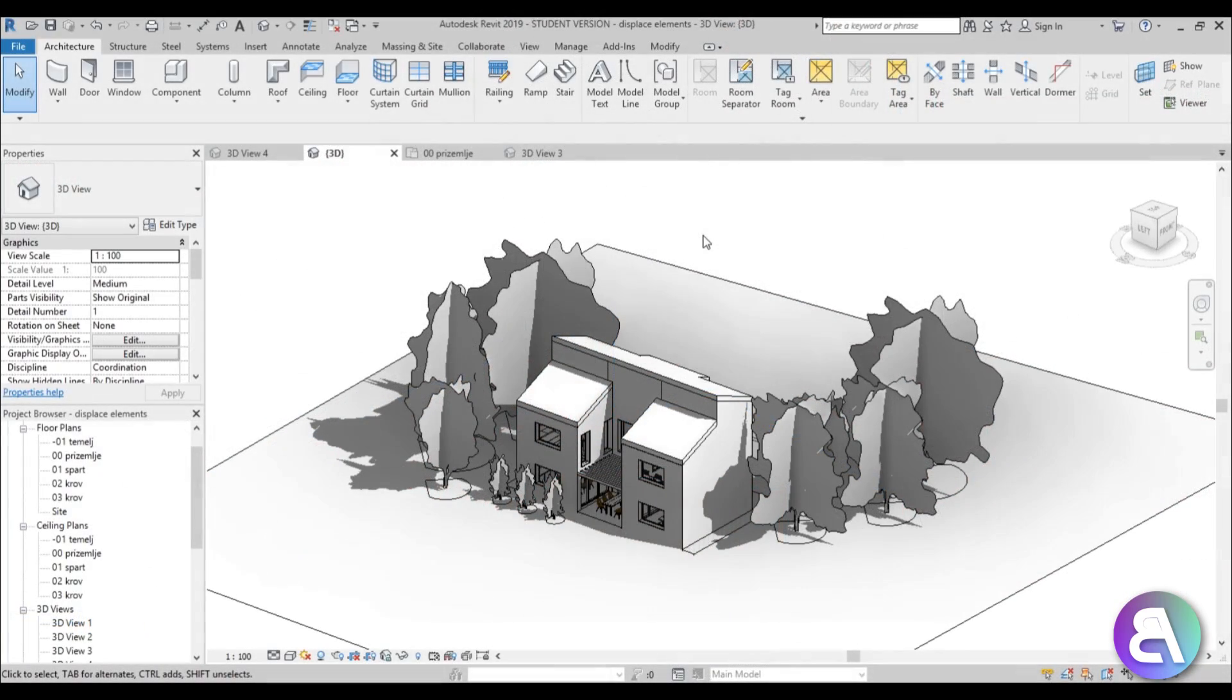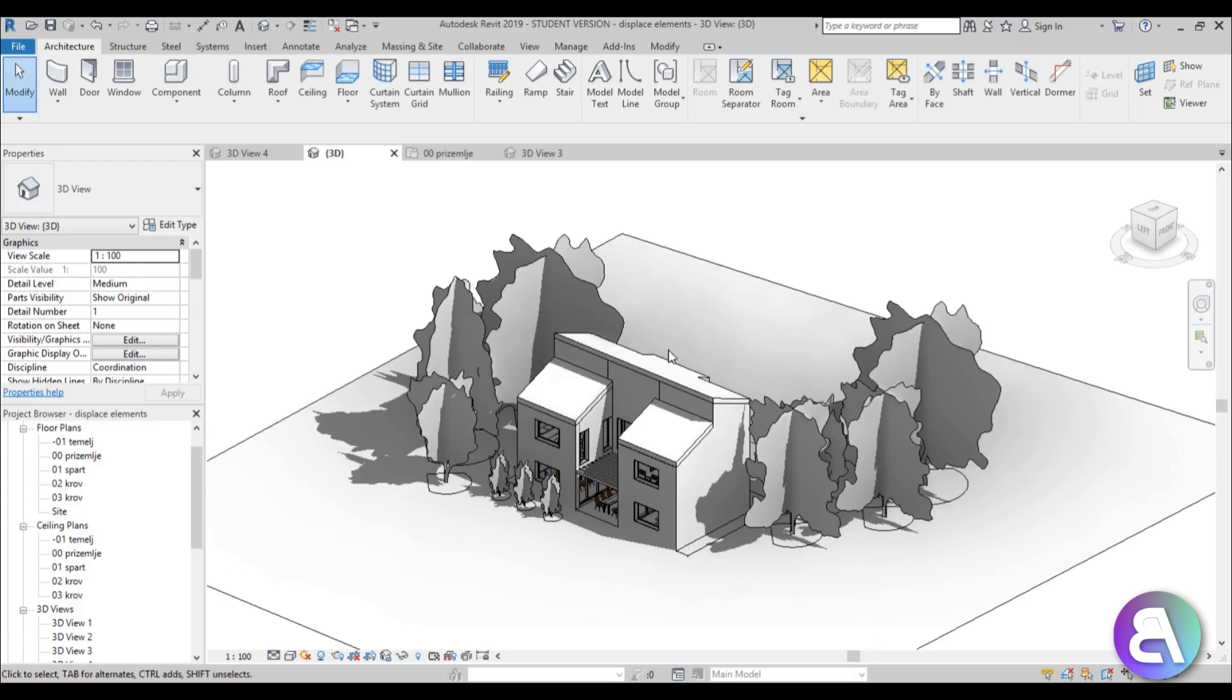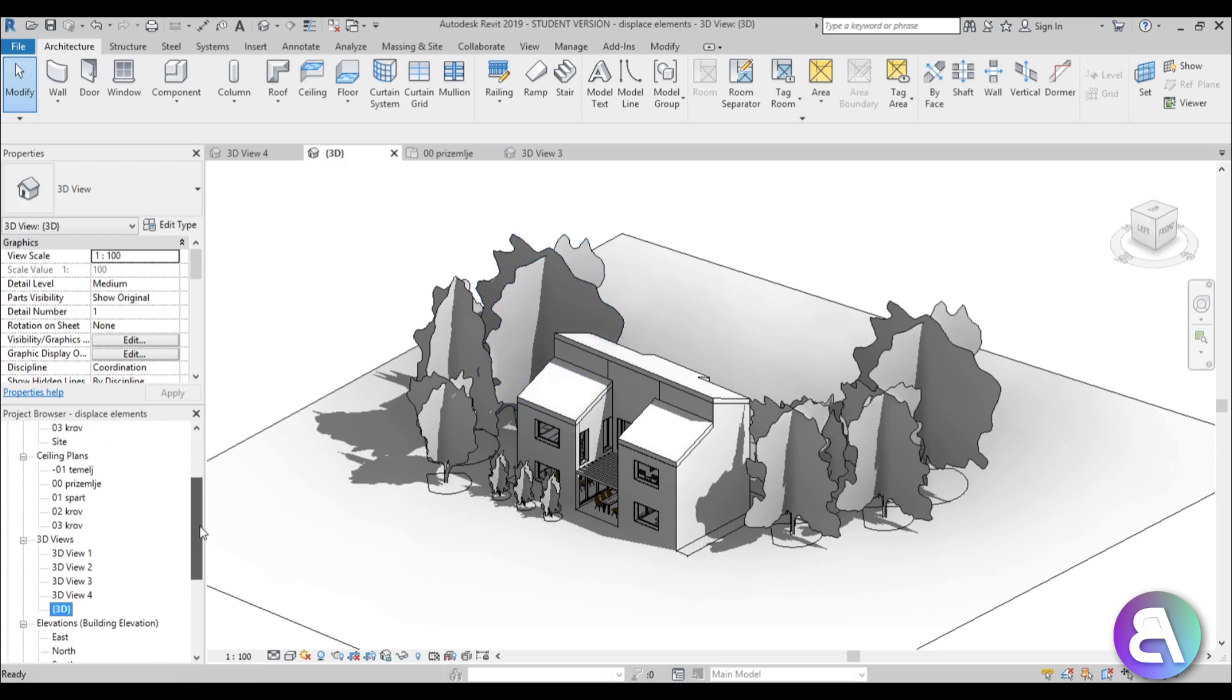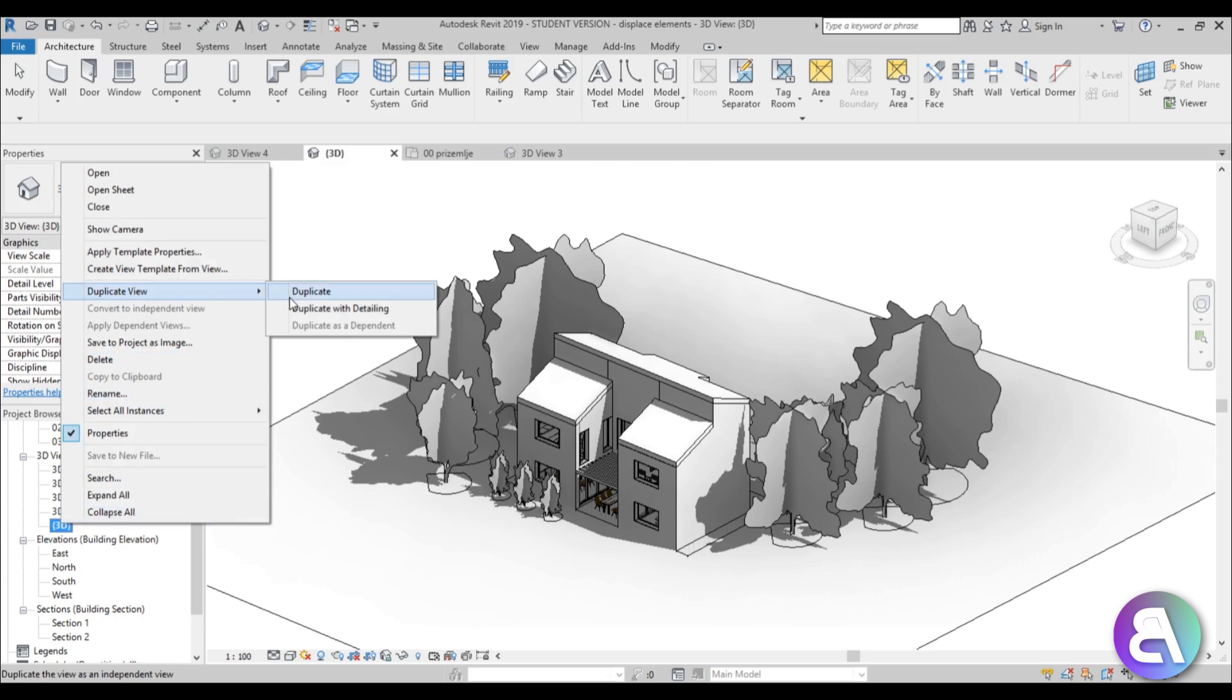Okay, so let's get started. Here I am in Revit and this is just the house that I'm going to be using for this project. For doing these 3D views, what I suggest you do is duplicate your existing 3D view. I'm just going to go to this 3D view, right-click, and go to duplicate.